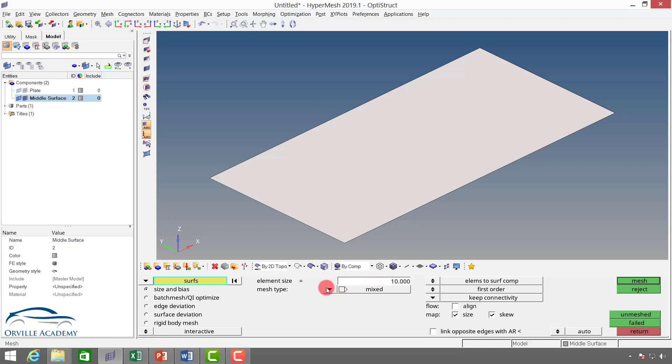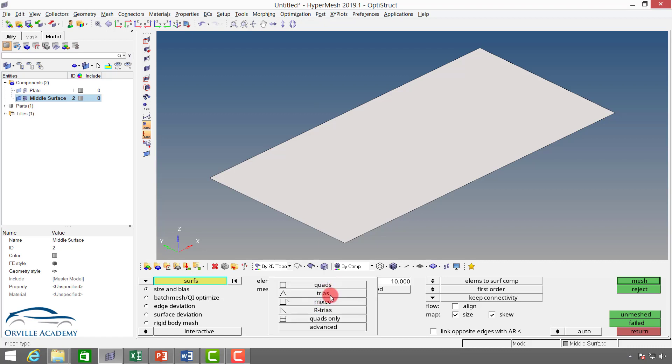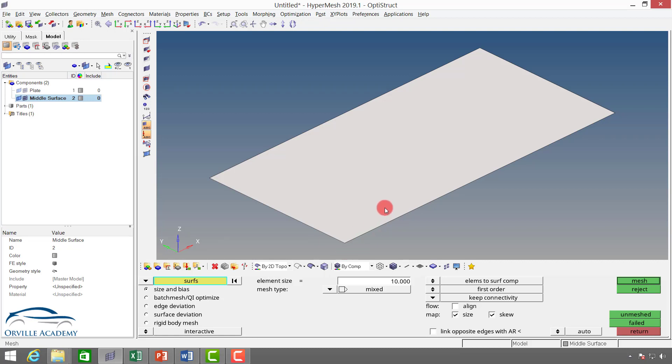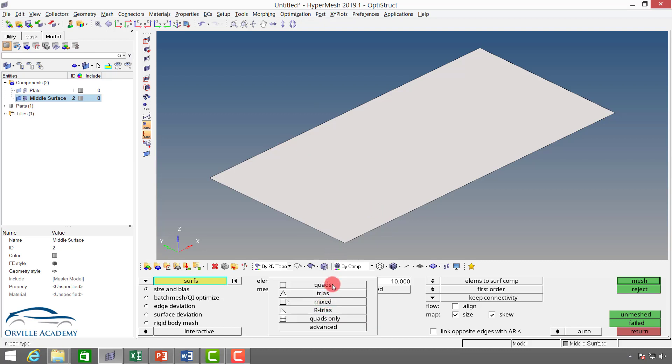Second thing we have is mesh type. What type of elements do you want: quad element, triangular element, or mixed element? Mixed element is nothing but a combination of quad and tri elements. If geometry is very simple, as you can see this plate is very simple, the entire domain can be meshed with quad elements only. But most of the time it's not possible to have such simple geometry. In that case triangular elements will get automatically created, but whatever your choice of element may be, you can set it here. I can set it to mixed.